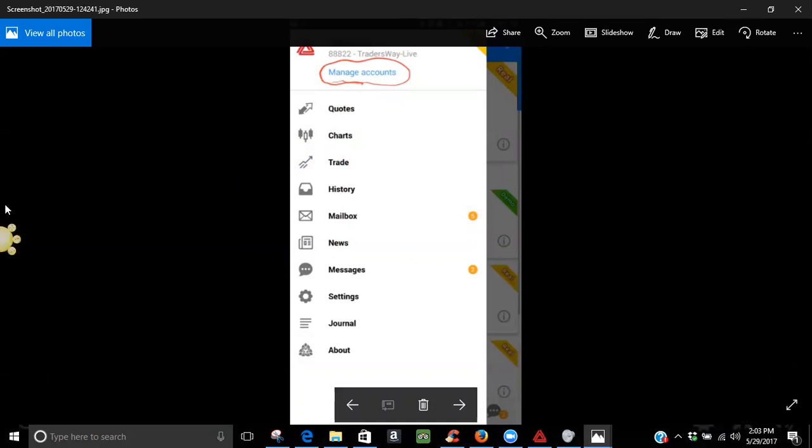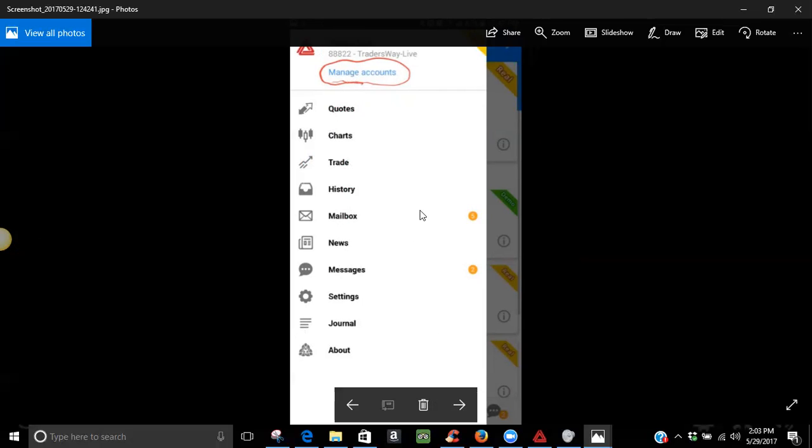So, what you want to do, you want to open up that MT4 app. Now, this is an Android-based phone that I'm using to do the descriptions right here. But they're pretty similar, the Android and the iPhone. So, you get to this home page, you should see something that looks like this right here: quotes, charts, trade, history, mailbox, news, message, settings, journal, about. You want to click on manage accounts because we're going to basically connect your Trader's Way demo and live account to the MT4. So, click on manage accounts.